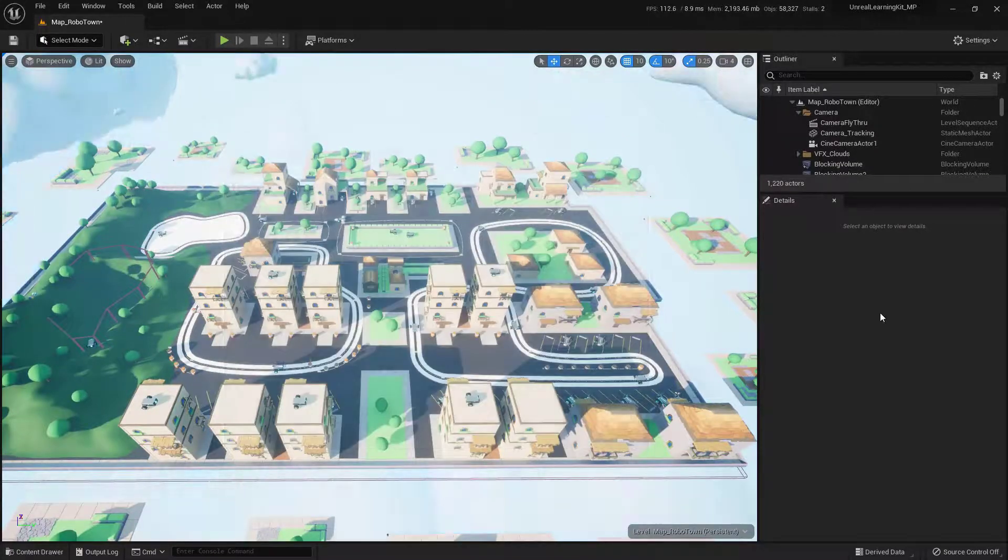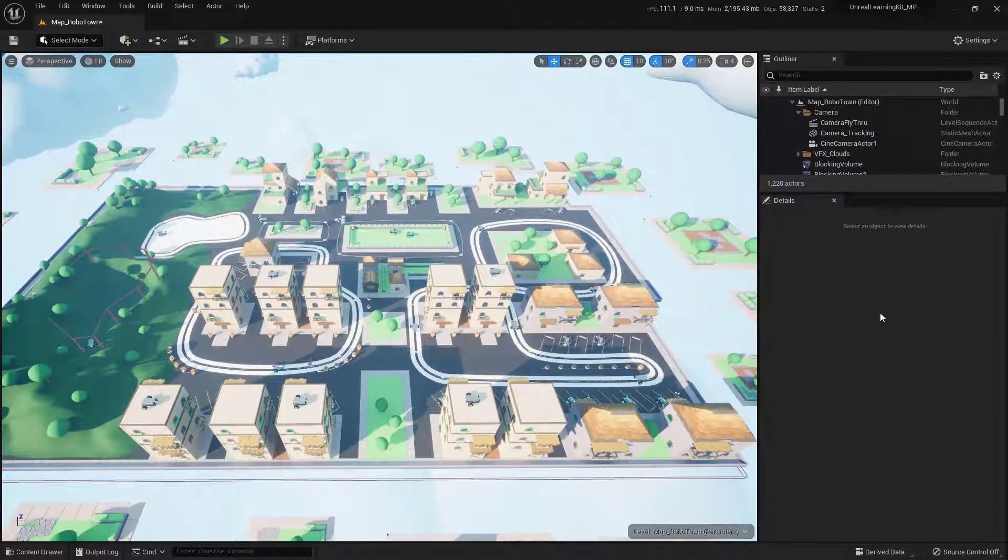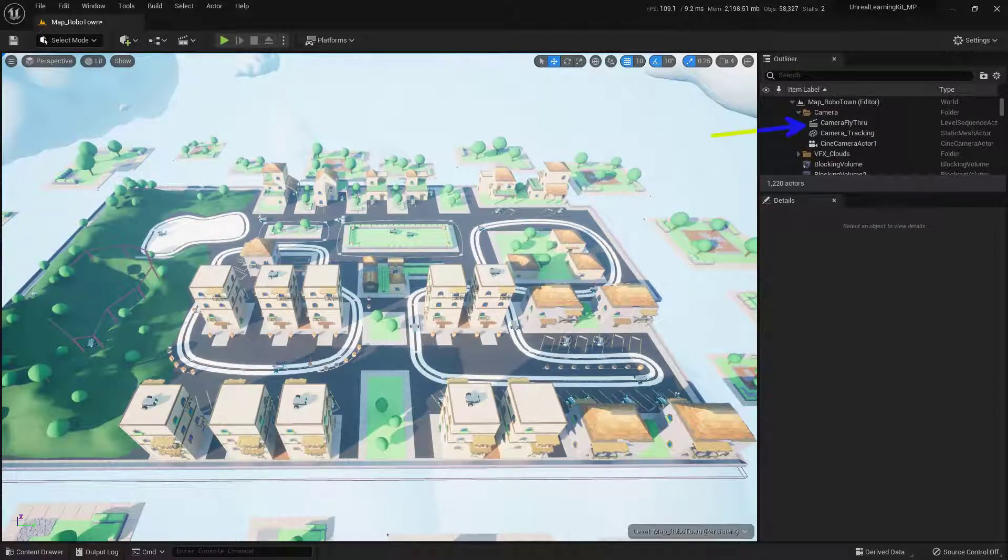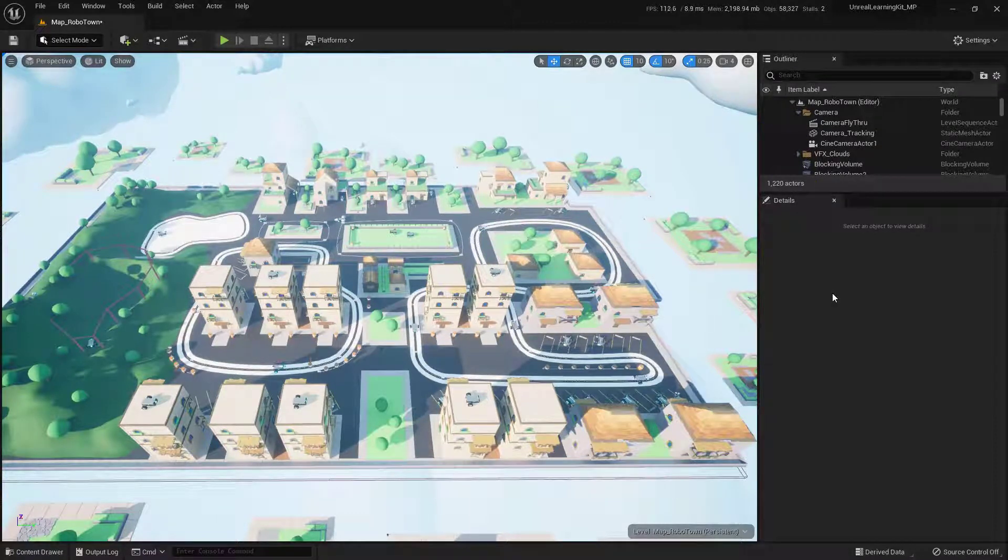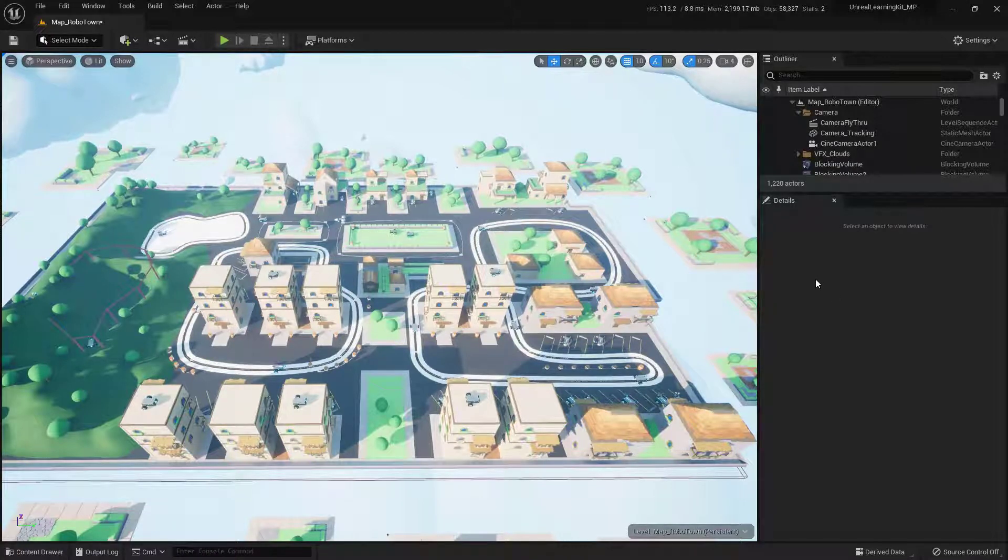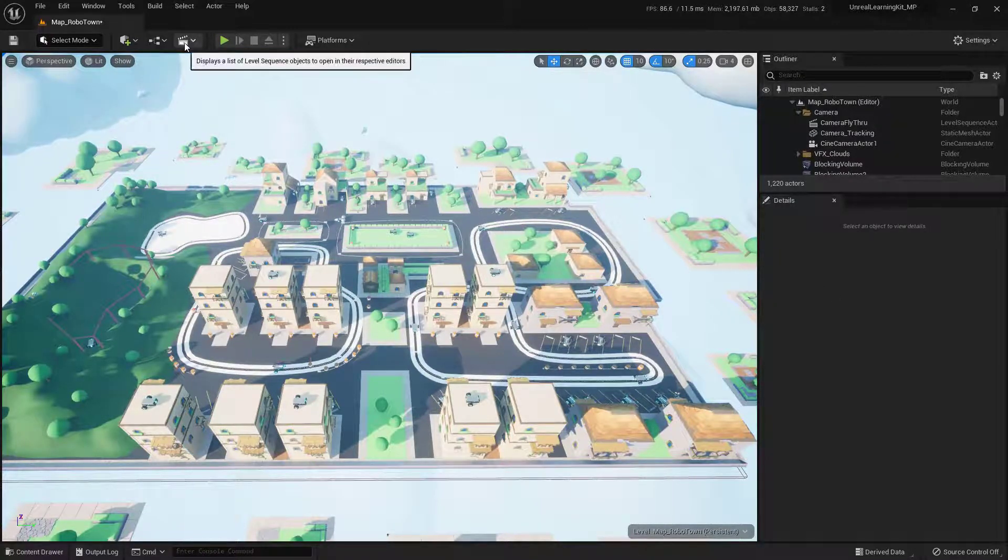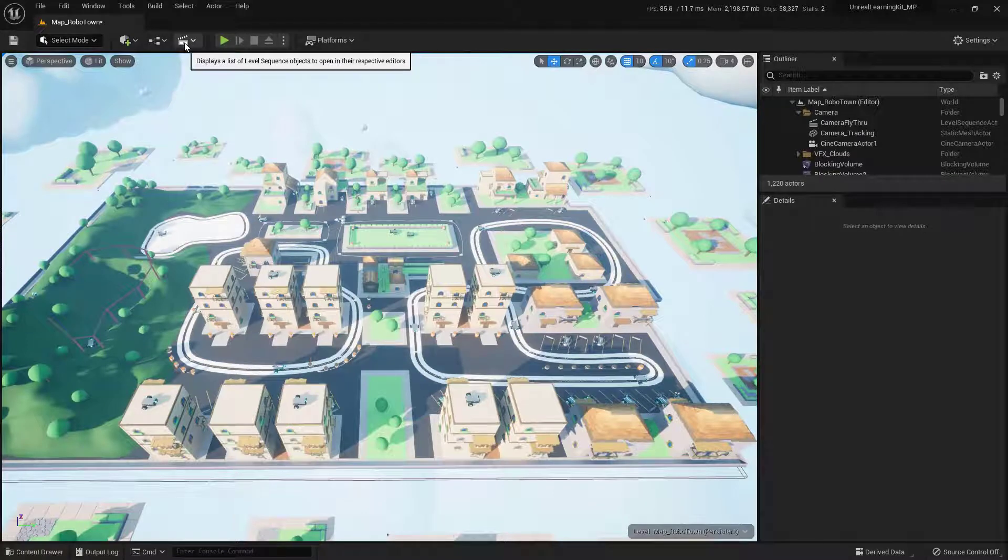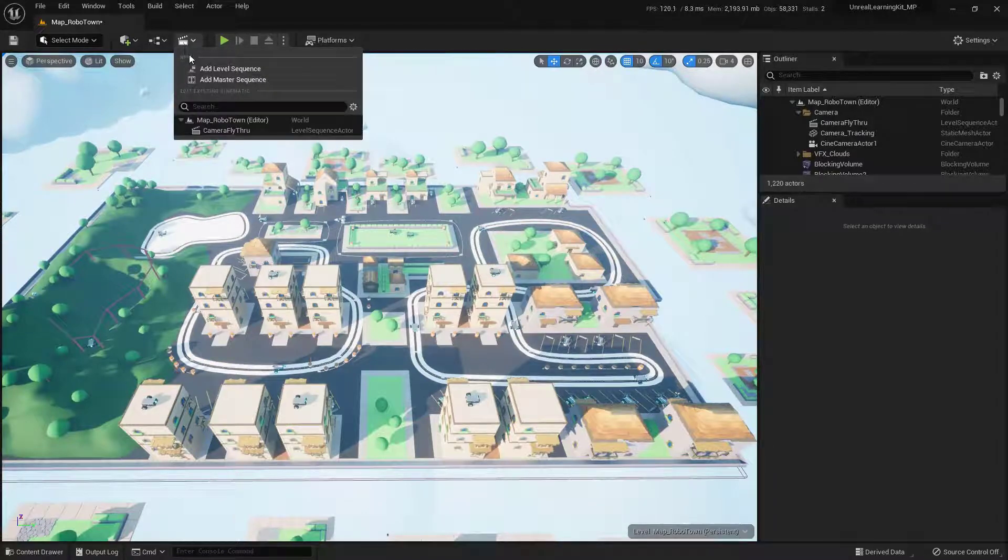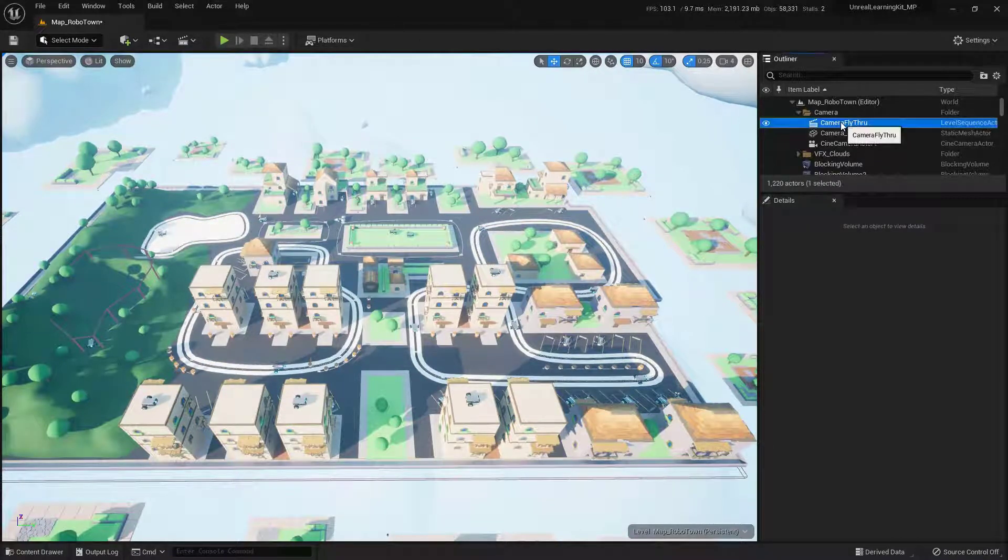Next, we need to actually access the sequence that we have inside of here. And that can be found right here, this camera fly-through. Now I'm going to assume that you already have a sequence inside your level. However, if you don't, you can actually add one very easily just by coming up here to this little clipper up here. And click on that. And just say Add Level Sequence. And you will then get one of these.